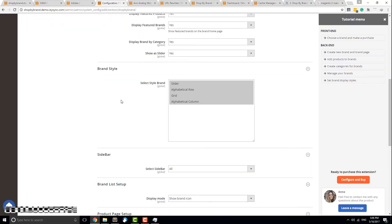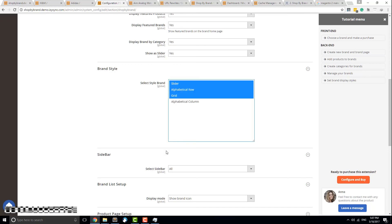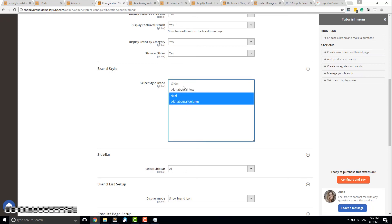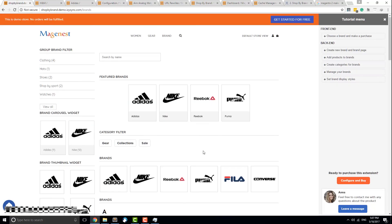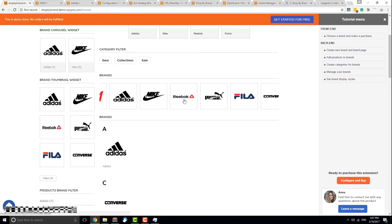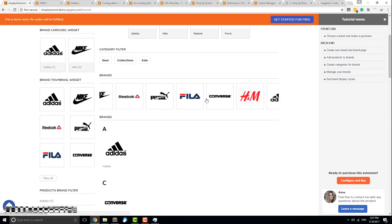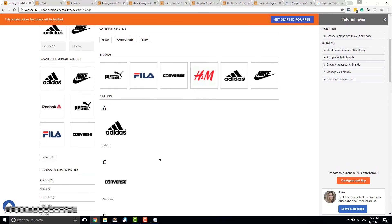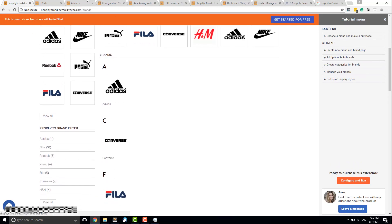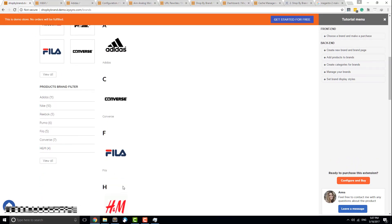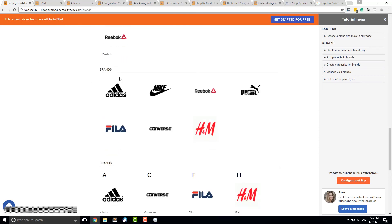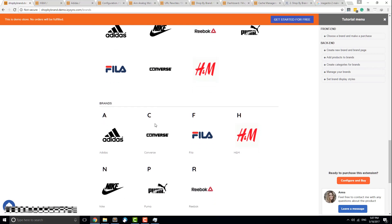Brand Style gives you four options to display your brands: as a slider, alphabetical row, grid, or alphabetical column.